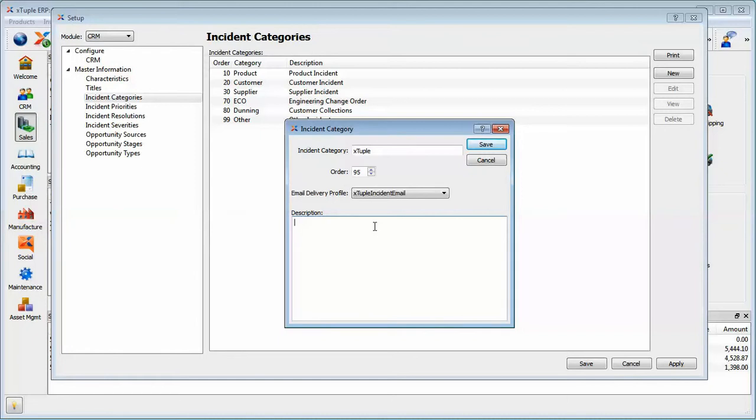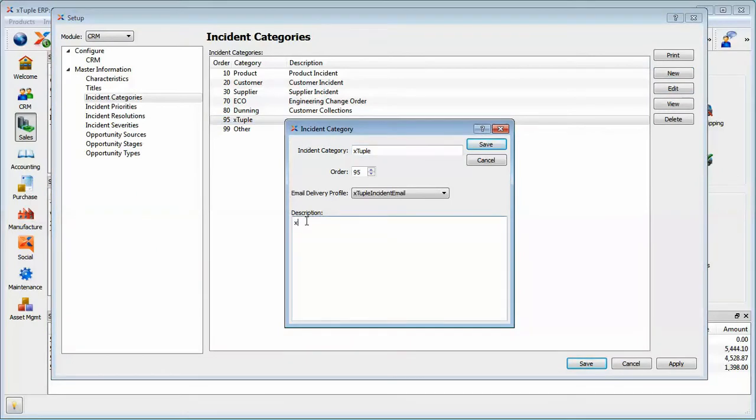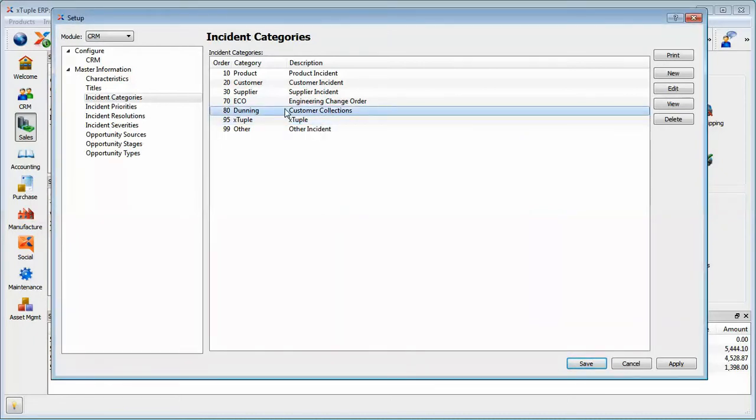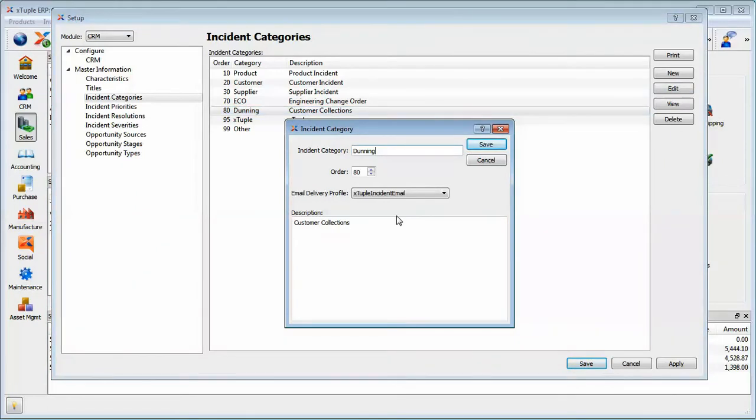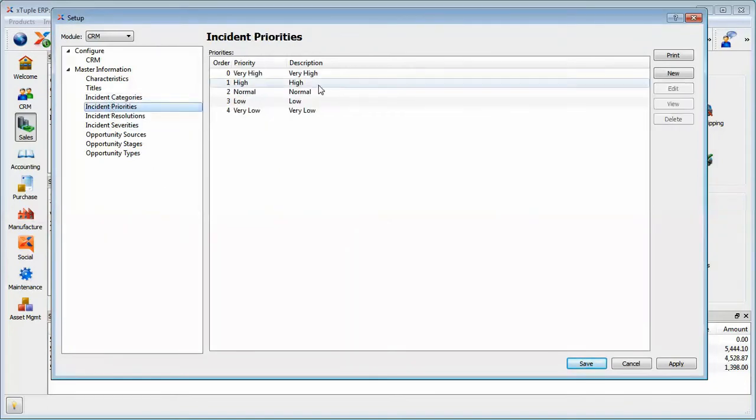In addition, if you have X tuple connect, you can link this particular incident category back to an email delivery profile. Why is that important? There's an incident category here called Dunning or customer collections, and it is possible then to create a very nice email delivery profile just for customer collections and then configure the AR module to point to this incident category for customer collections. What happens then is it generates a very nice form email letter. You can define that EDI profile to your own liking, and it will attach the underlying invoice that's been linked to the incident and email it to the customer. So that's incident categories.